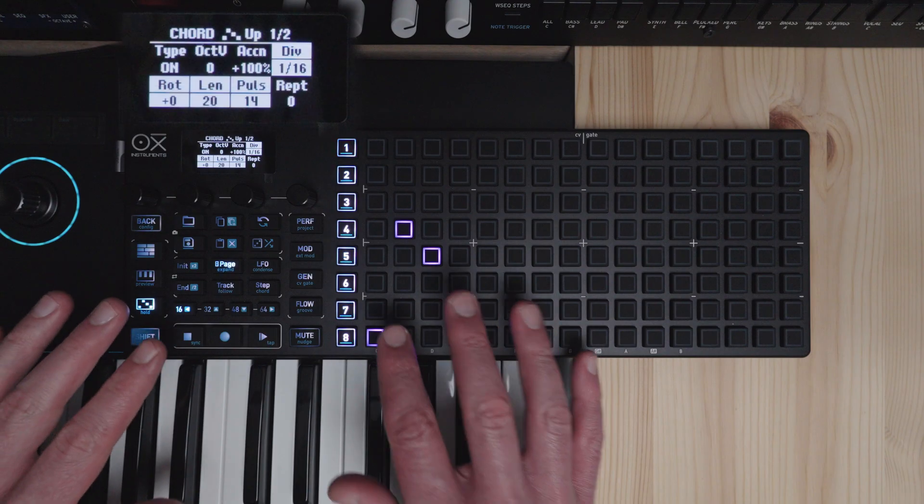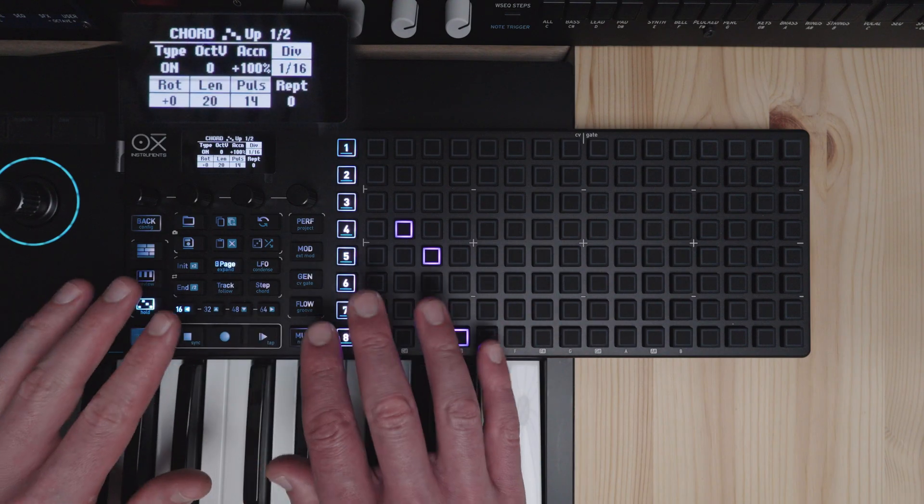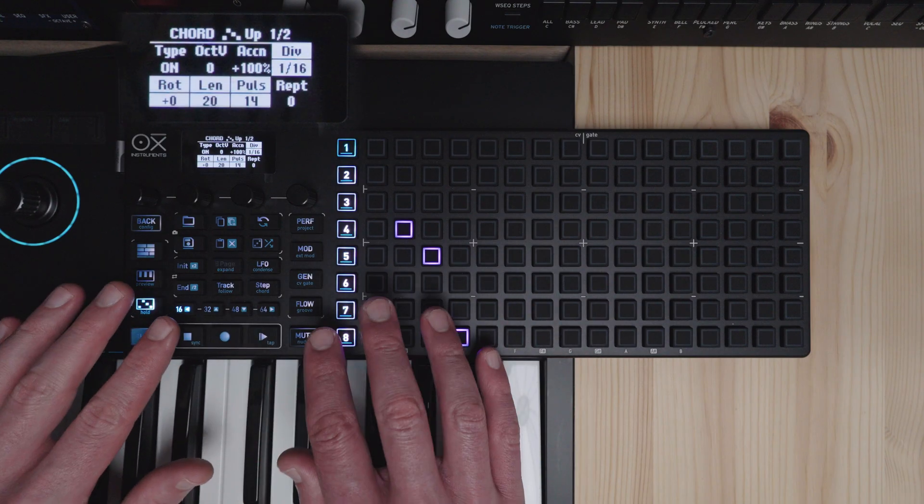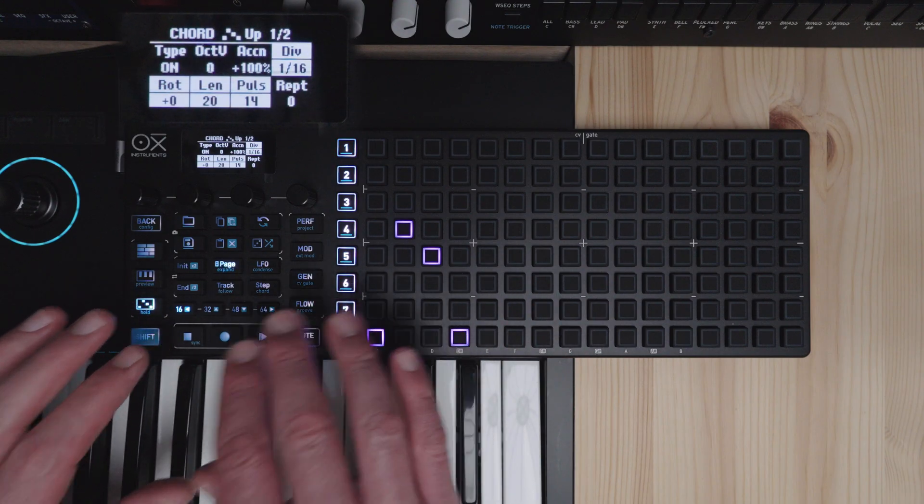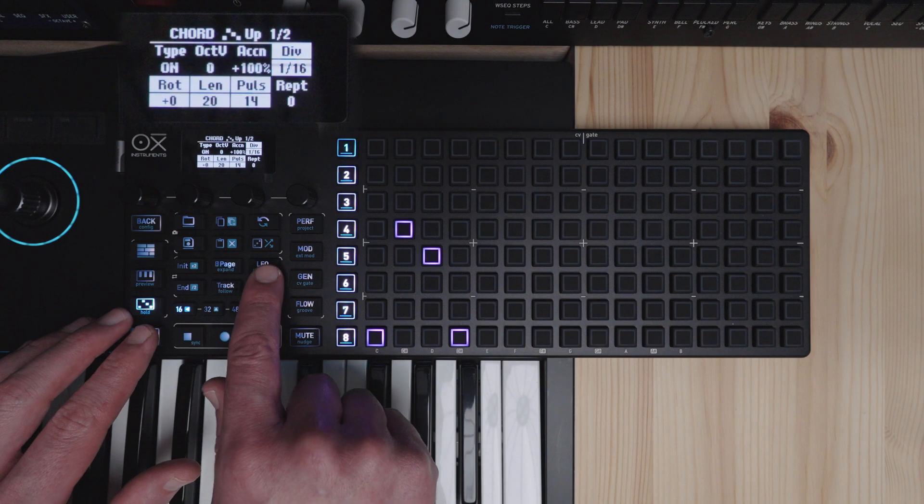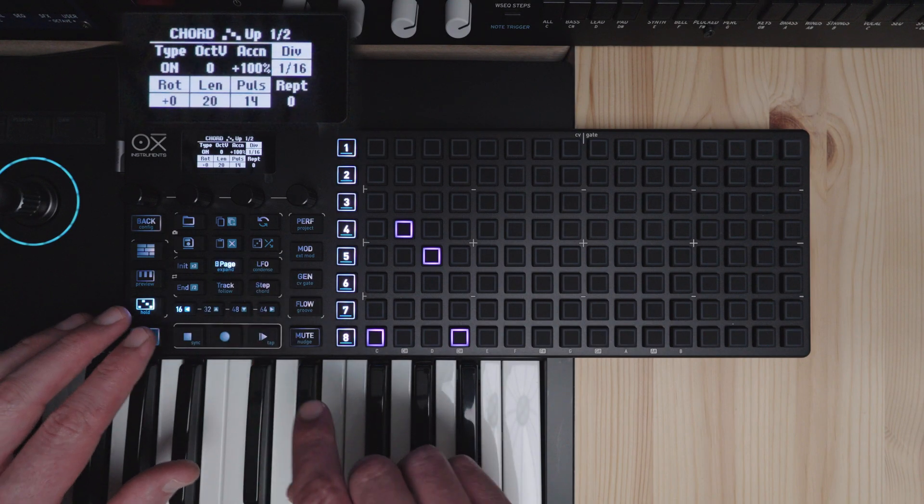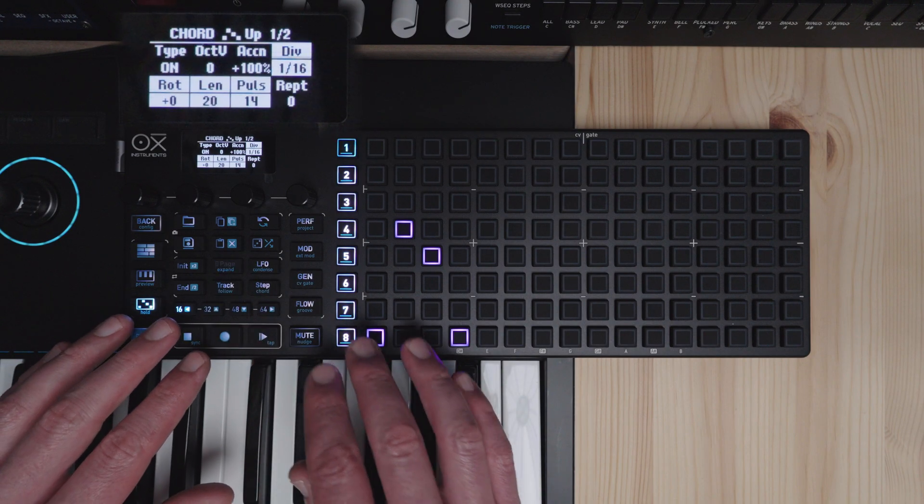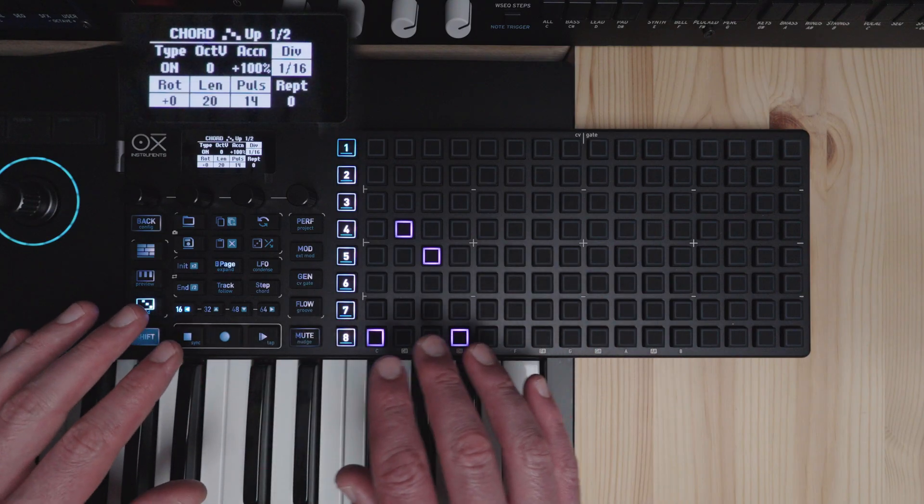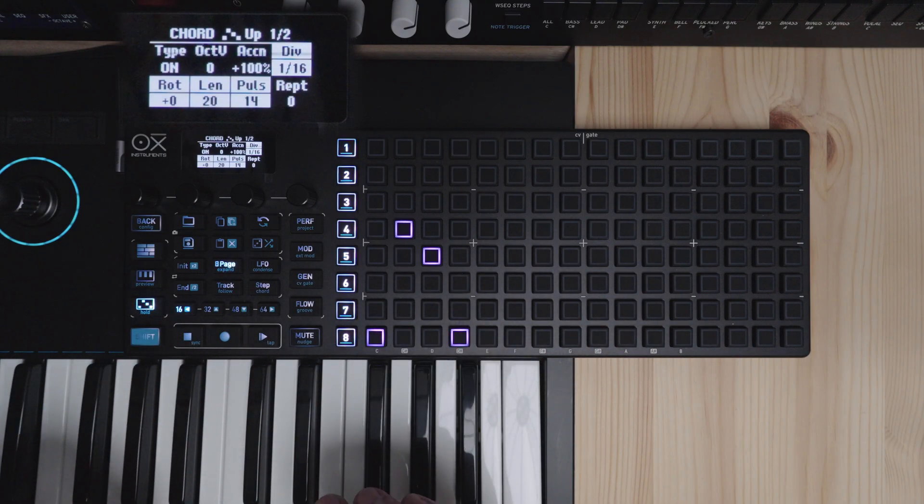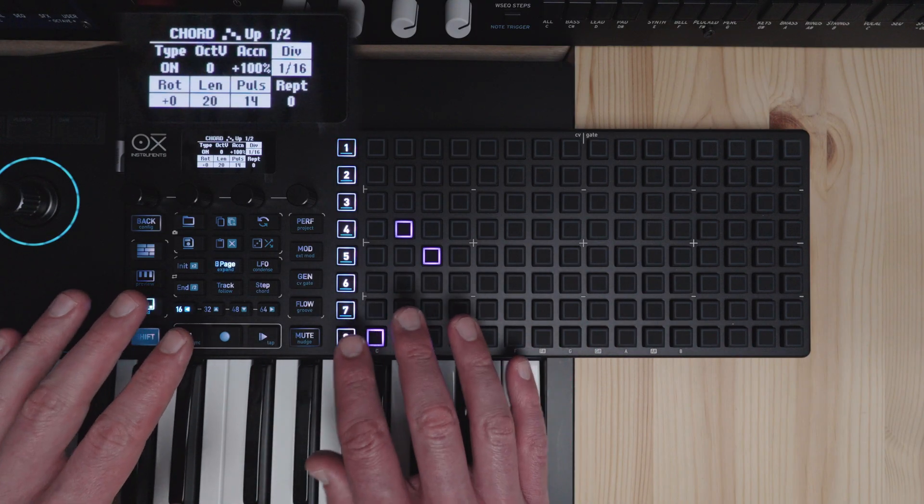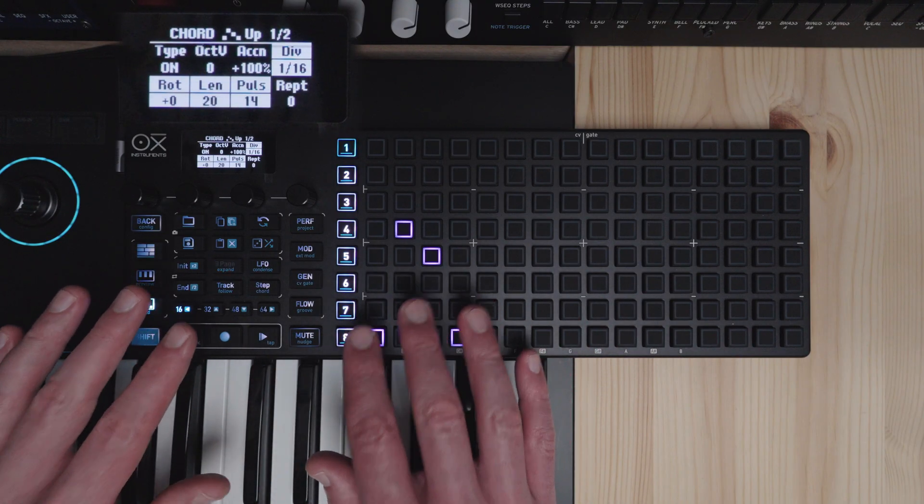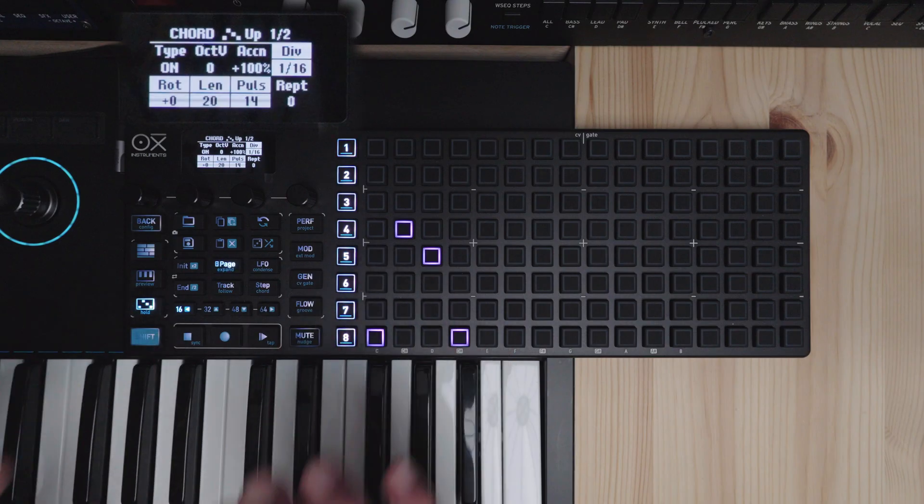Okay now that's it for the arpeggiators in the Oxy 1 Mark II. Now there's a lot of depth here, especially when you modulate some of the parameters. So you get some evolving patterns going. If you enjoyed this video I hope you like and subscribe. And I will see you again soon.